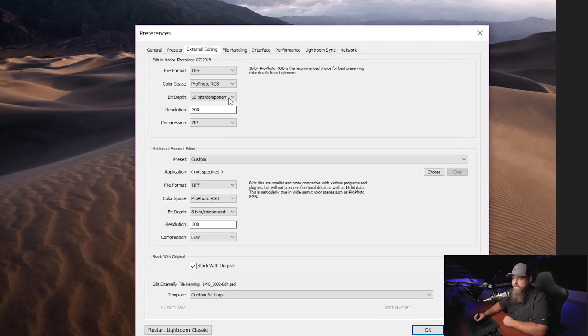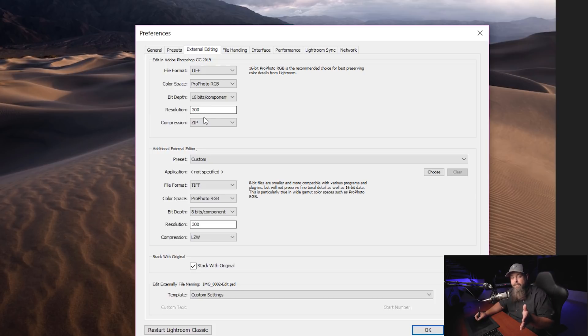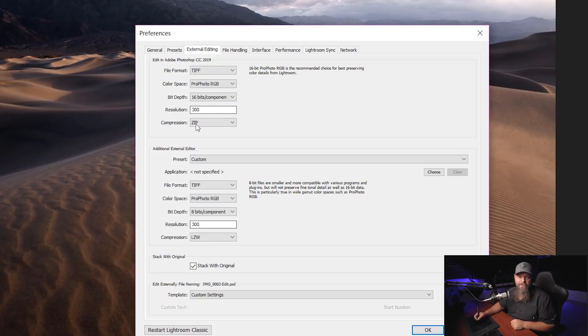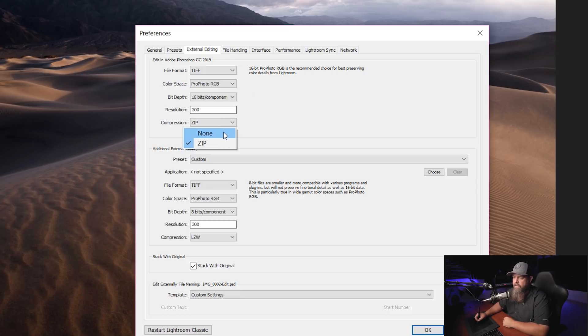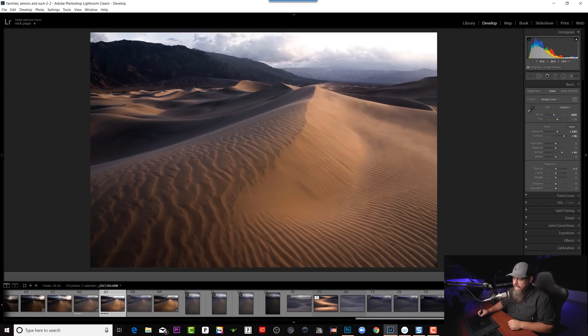We always want to have our bit depth set to 16 rather than 8. I prefer to have my resolution at 300 — a lot of times it'll be set to 240 by default, but I always increase that to 300. For compression, you have a choice between none and ZIP. I always select ZIP just because it keeps the file size down a little bit. Now I'm going to hit OK.